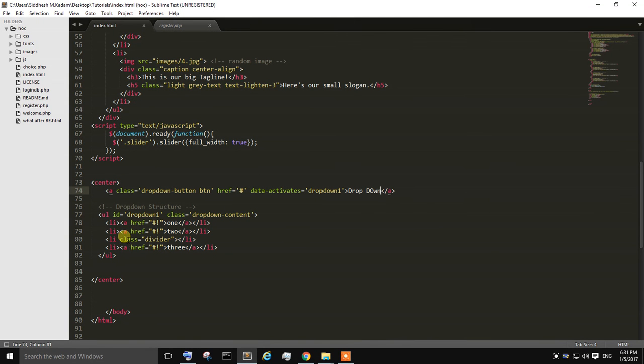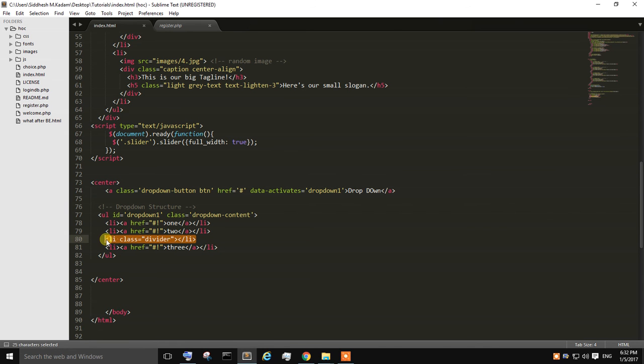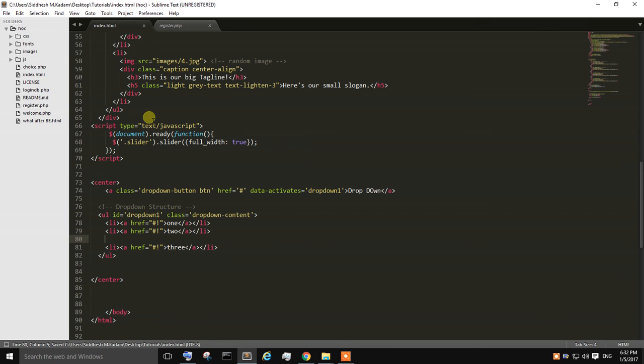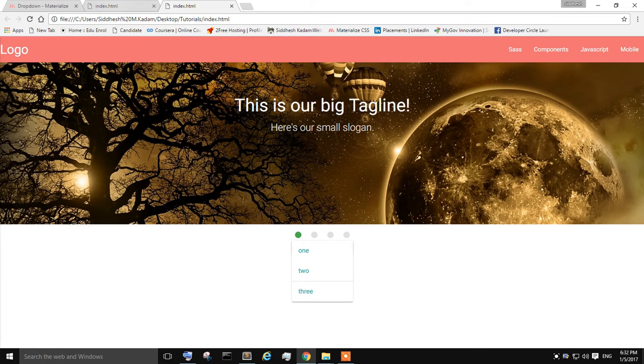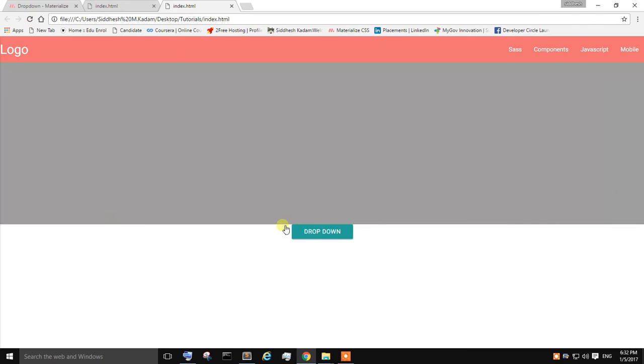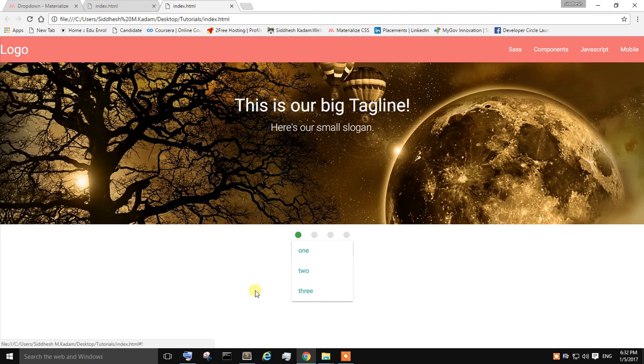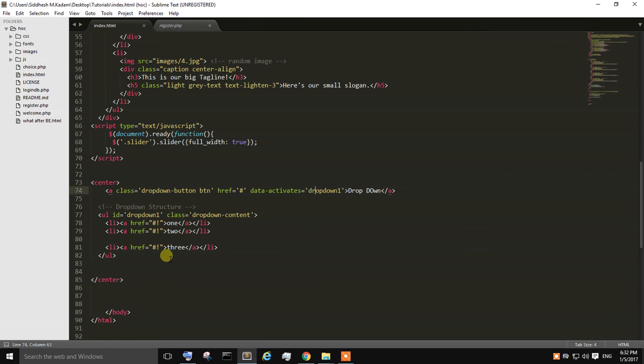If you remove this whole line, save it again, go back and refresh. You can see the divider is being diminished. It's been eliminated. If you want it again...